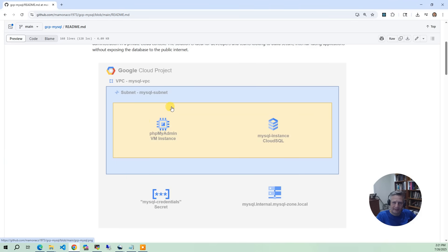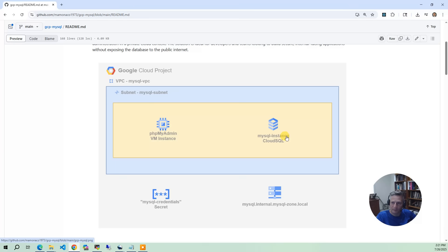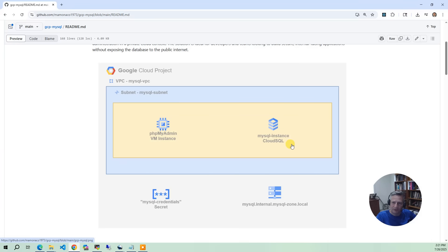And in that subnet, we're going to deploy two things. The first is the Cloud SQL instance. This is the platform as a service or database as a service offering from GCP, and our instance is going to be MySQL 8, version 8. And it's private, so there's no public IP address associated with this SQL instance.